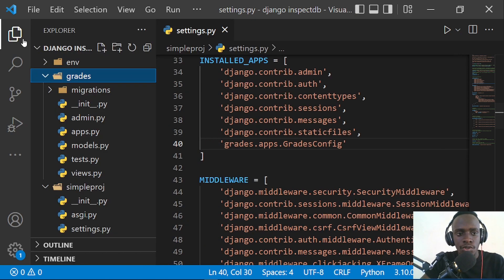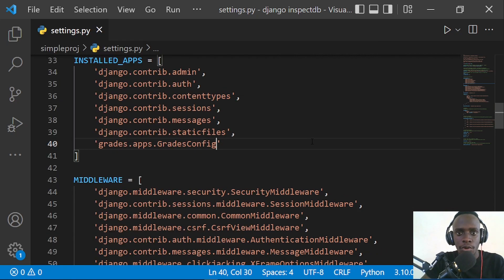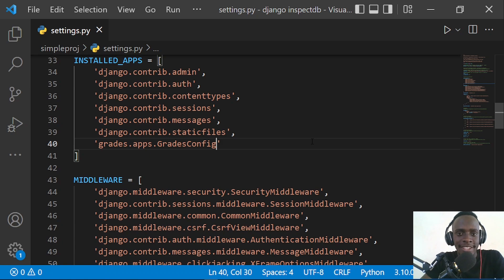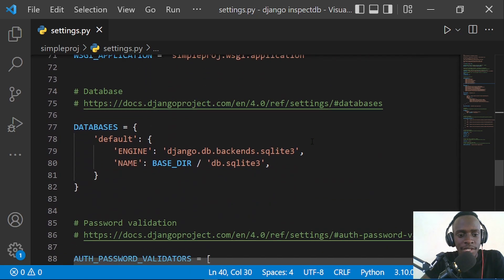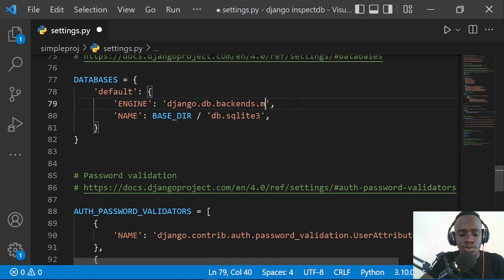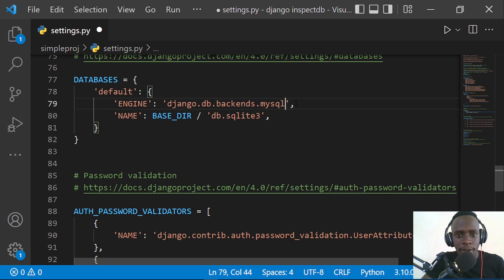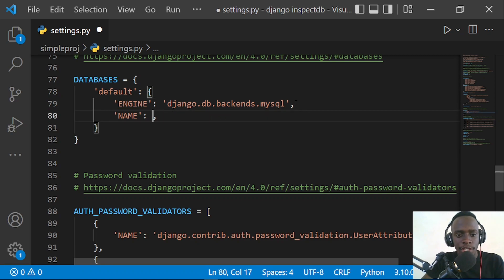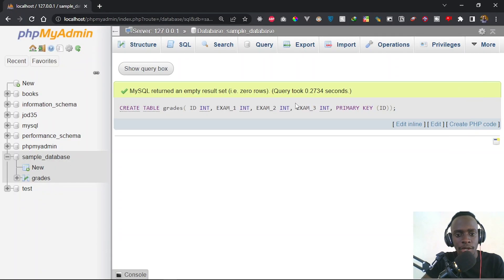We also have to change the way we are connecting to our database. When connecting to MySQL, we use a backend that's not the default one that comes with Django — by default Django connects to SQLite. So I'm going to go to the database settings and change the engine to 'django.db.backends.mysql'. I also have to change the name of our database, so we'll go back to phpMyAdmin — we called it 'sample database'.